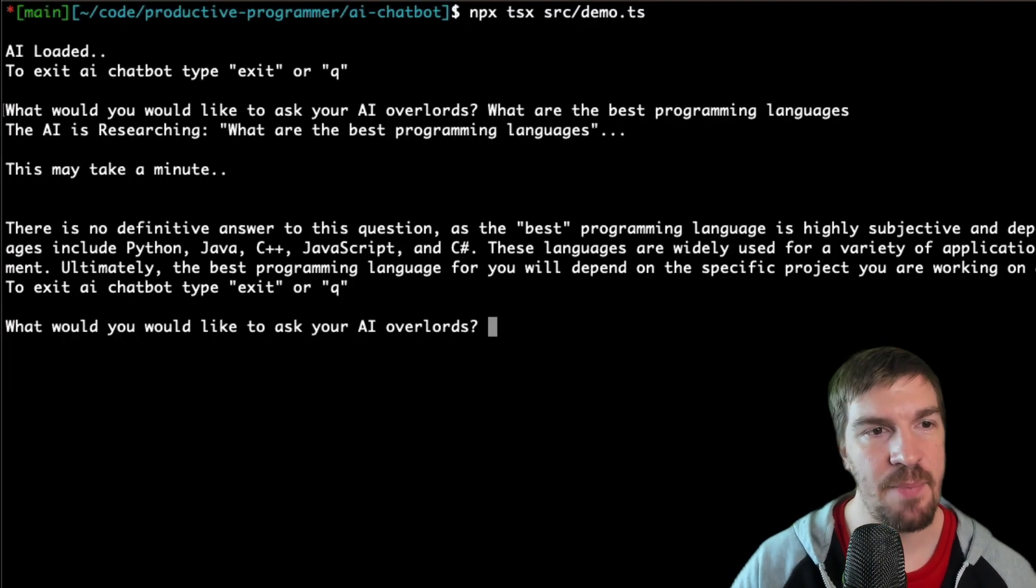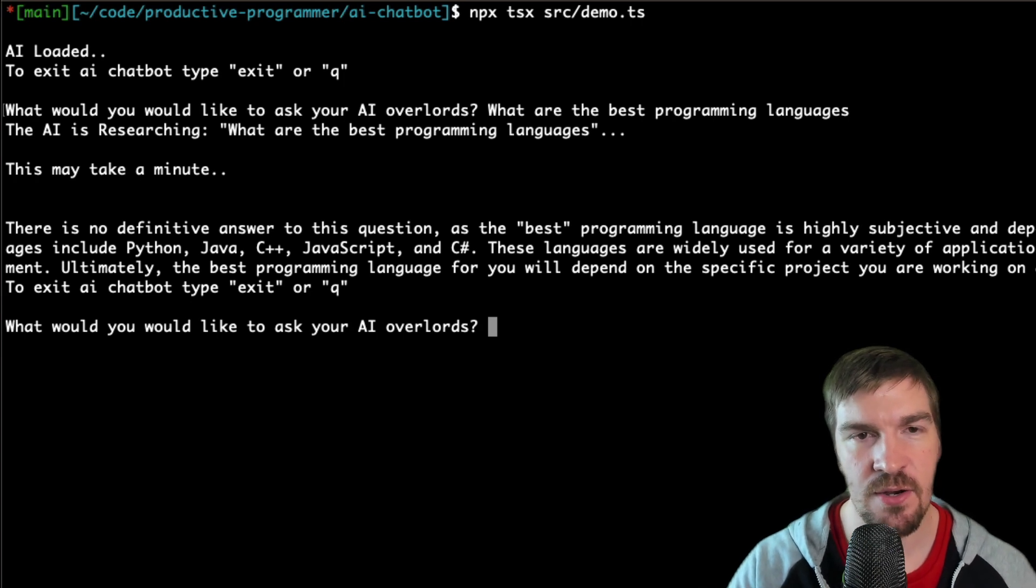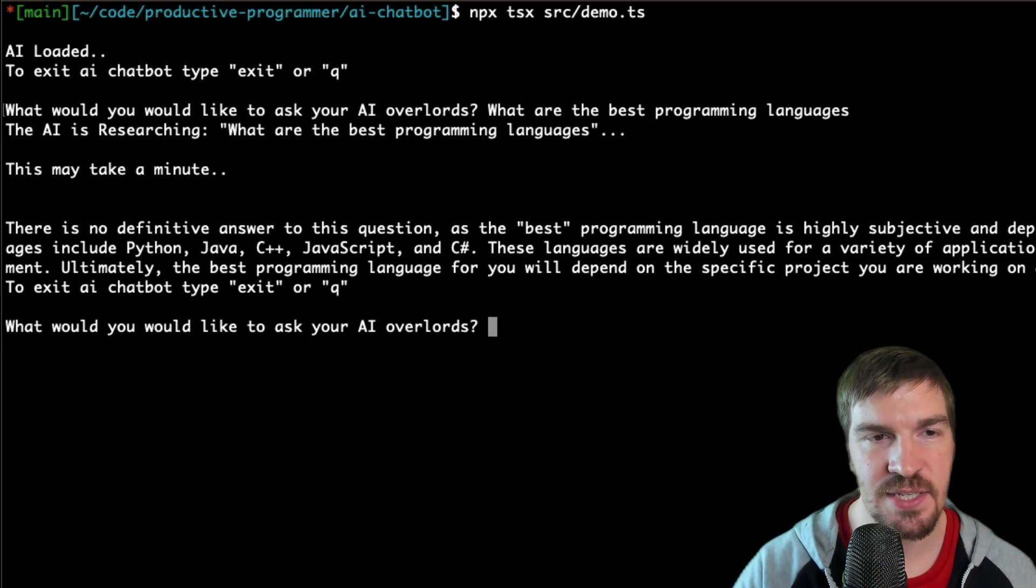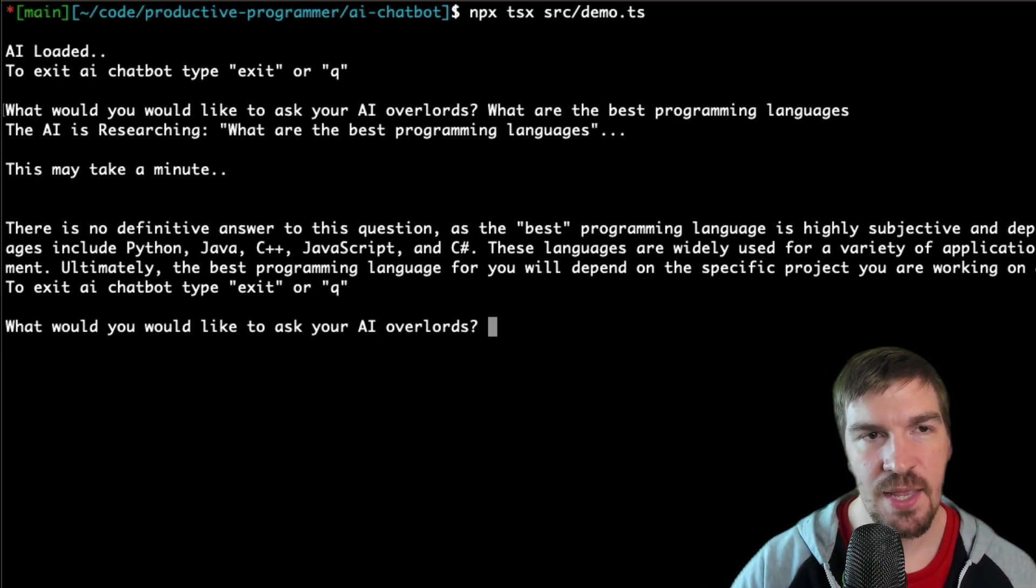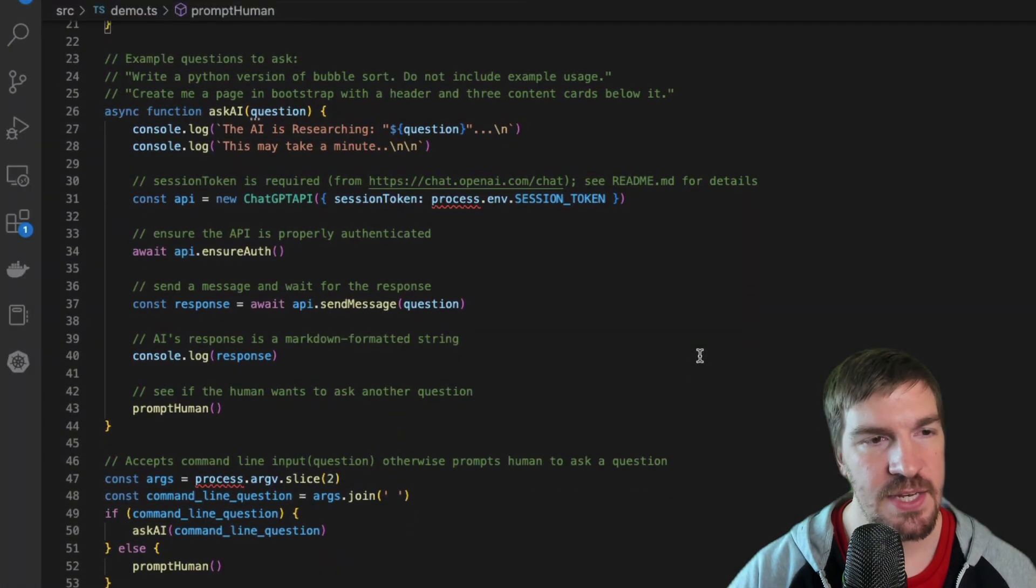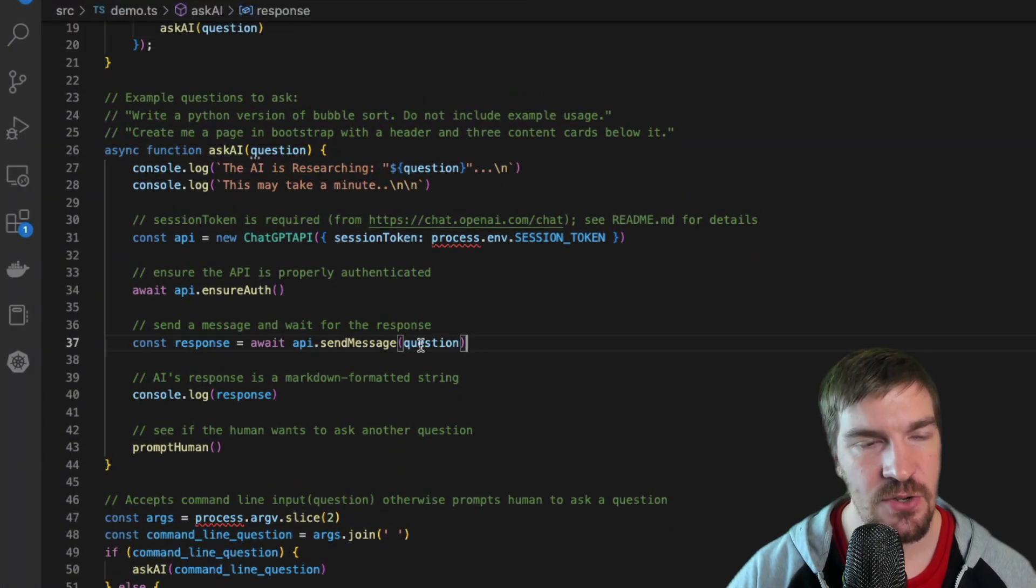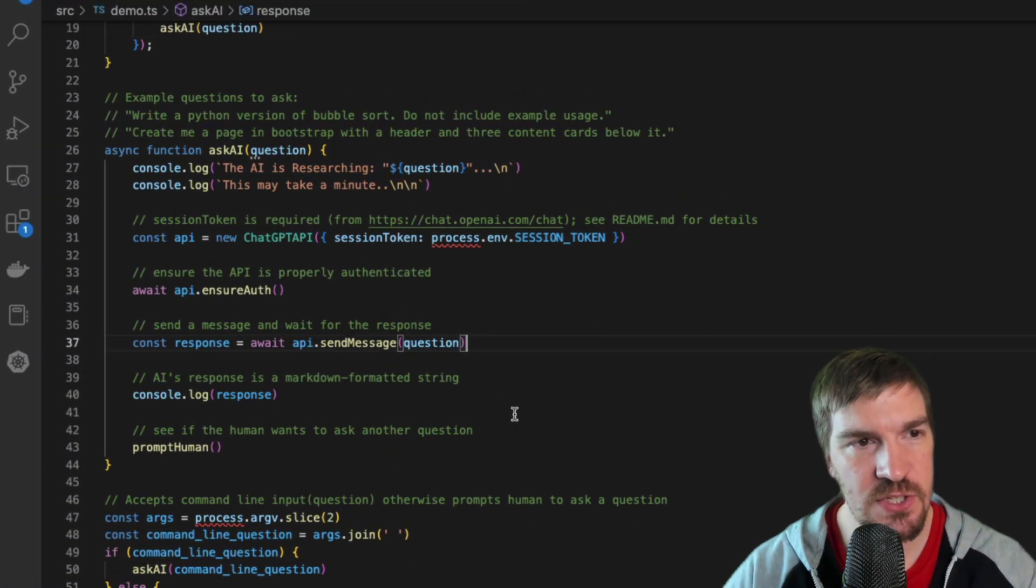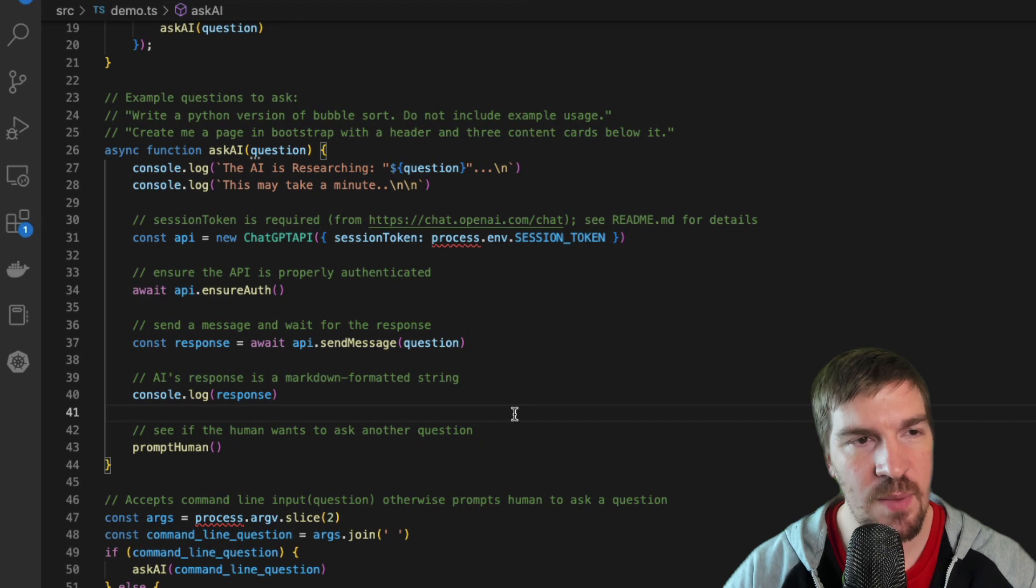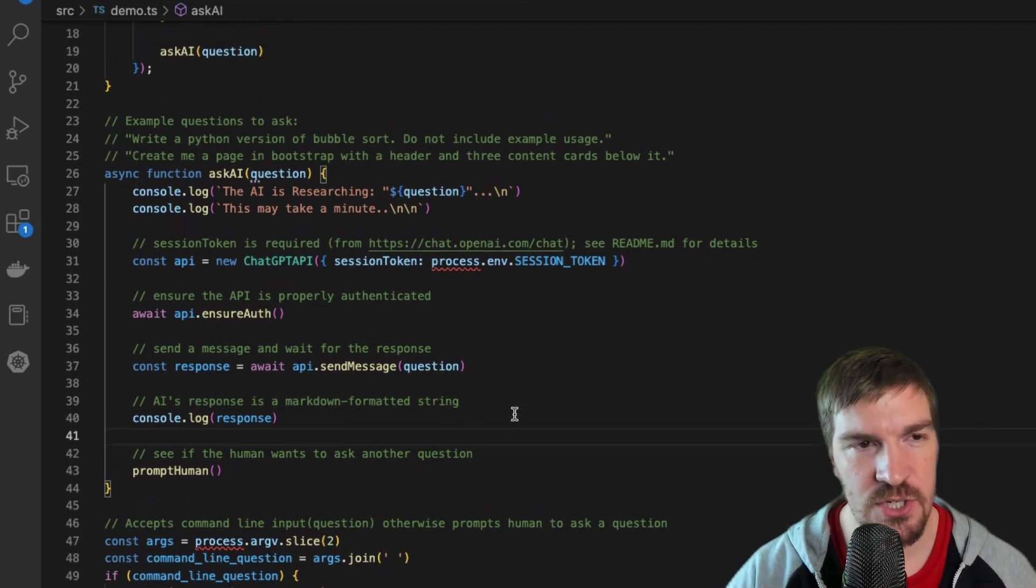So our solution just takes that power and puts it into the terminal here so that way we can ask it anything we want. And if you take a look at the code solution that we have, it is very possible to just take this and you could actually use this code in a website or any other application that you want using Node.js.